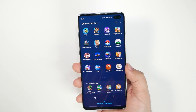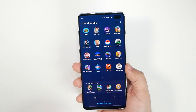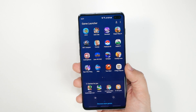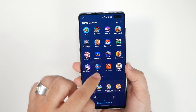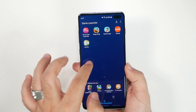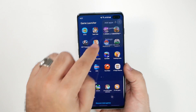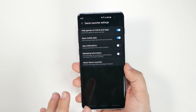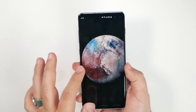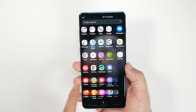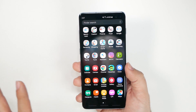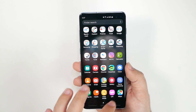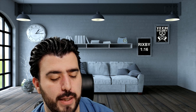Finally, check out the Gaming Launcher. It optimizes all your games for better performance and lets you auto-decline notifications while gaming. For a cleaner setup, tap the three dots, go to Settings, and turn on Hide Games in Home and App. This moves all your games into the Game Launcher so they don't clutter your home screen or app drawer.